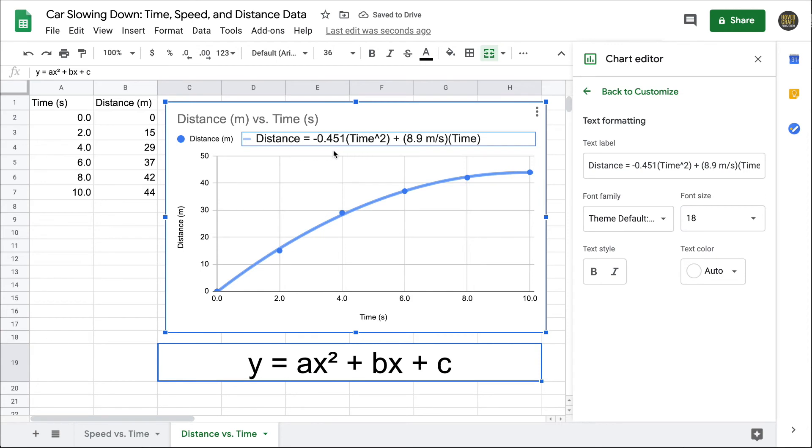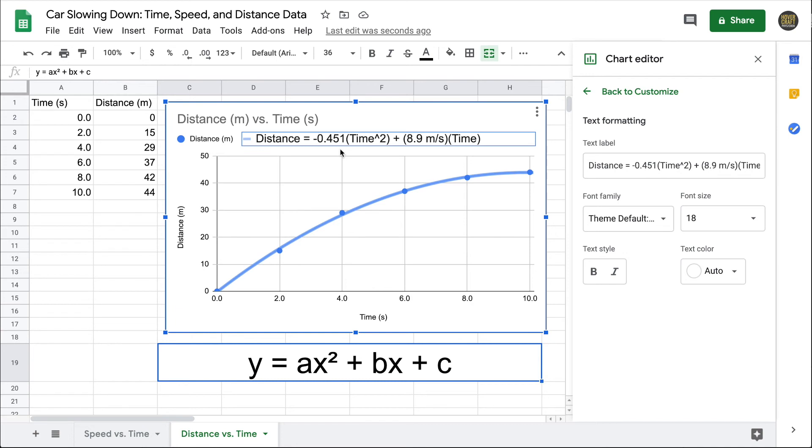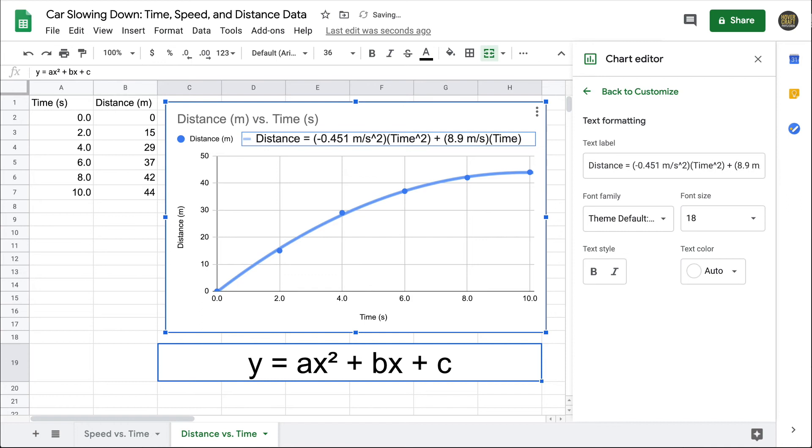That leaves me with the a coefficient. It's attached to time squared. Using the same argument as before, the coefficient, when multiplied by a time value squared should equal meters. In other words, I need seconds squared to cancel when I multiply it by the coefficient. By that argument, the units here should be meters per second squared. And I'll go ahead and round that to two significant digits as well.